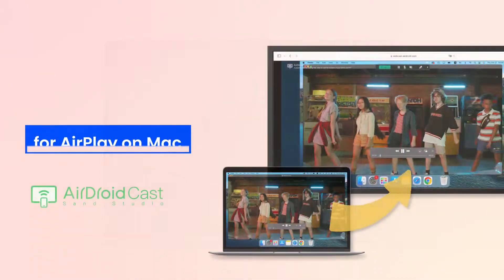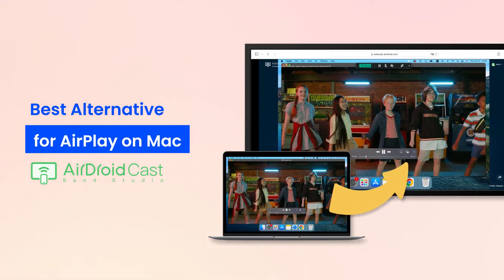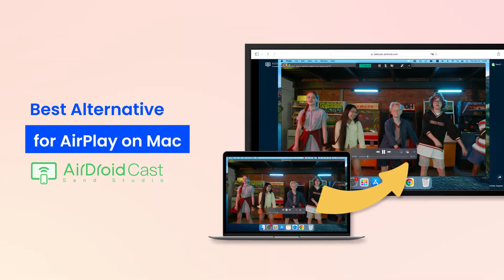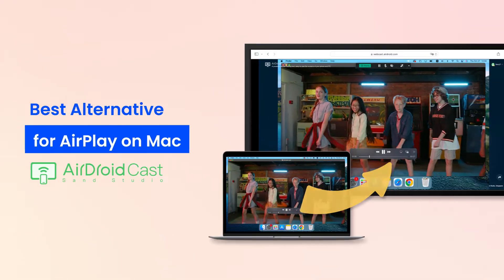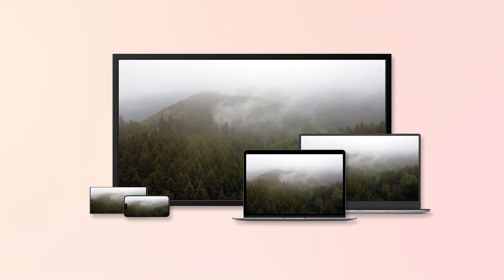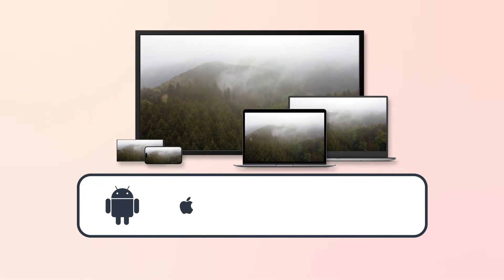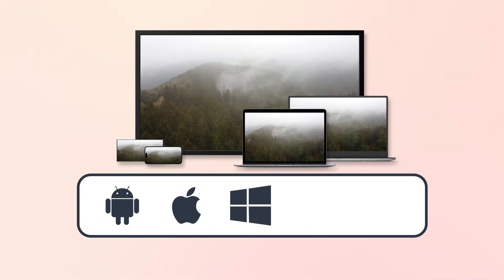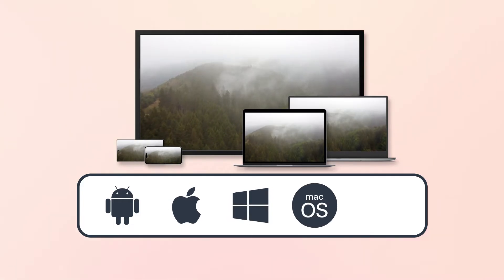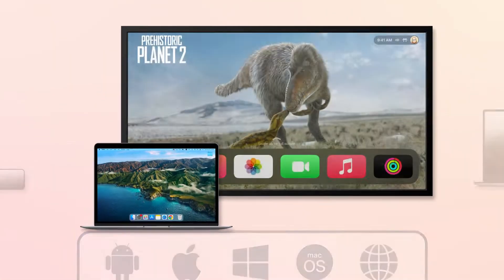Additionally, there is a great alternative for screen mirroring: AirDroid Cast. It's a screen mirroring tool on various platforms, including Android, iOS, Windows, macOS, and Web. For example,